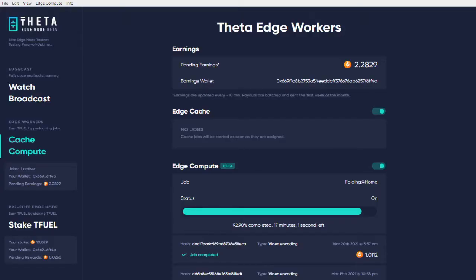Hello ladies and gentlemen, welcome to my new video. In this video I would like to give you a short summary of my March earnings by running Teta Edge Node and staking Tfuel.